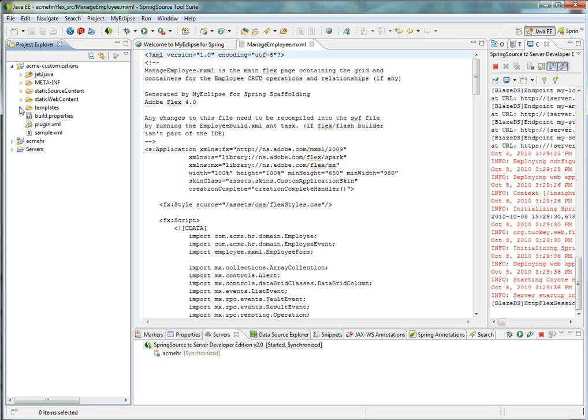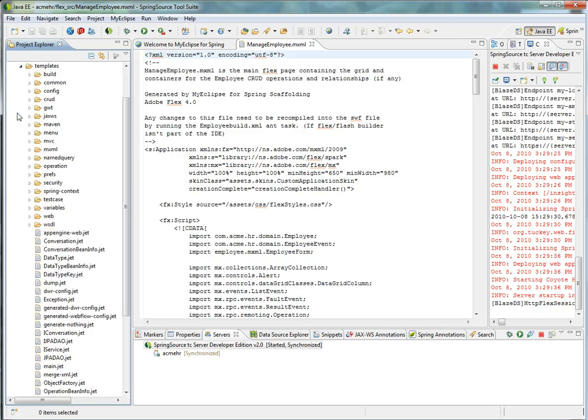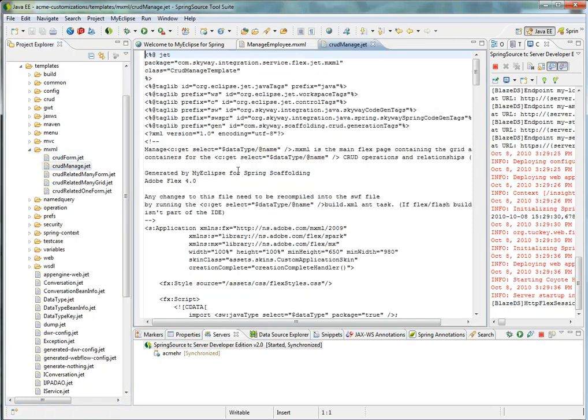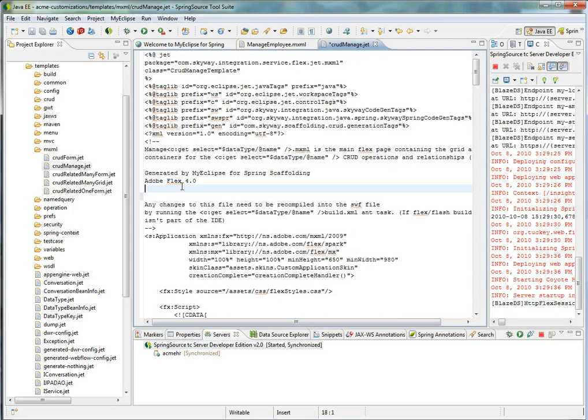So to update that Flex file, I go into the templates folder, find mxml, and find the crud-manage-jet, and I can go ahead and write my copyright information.